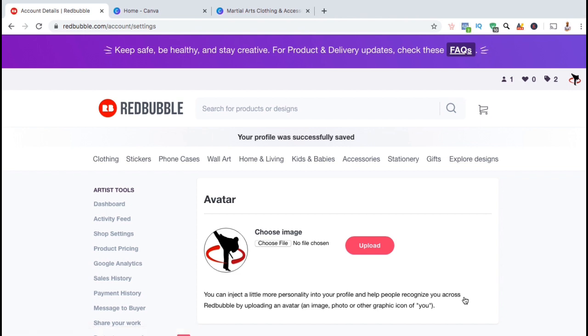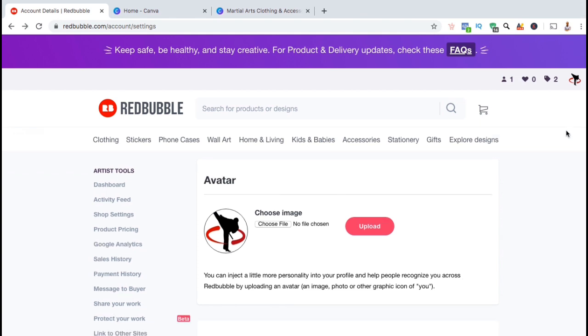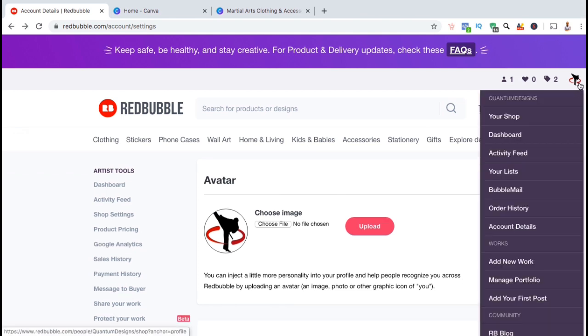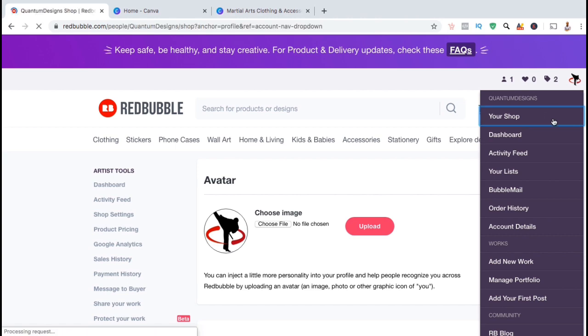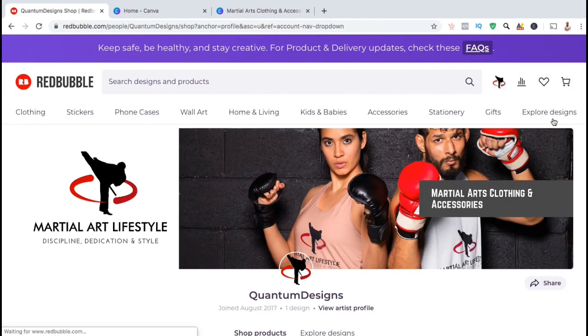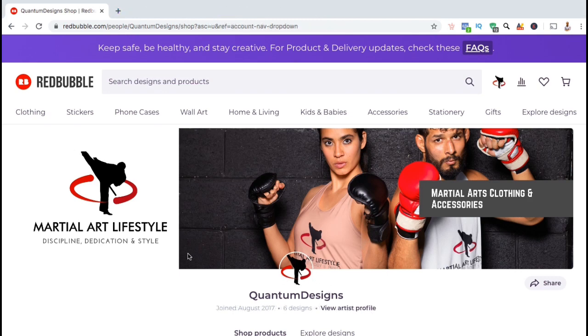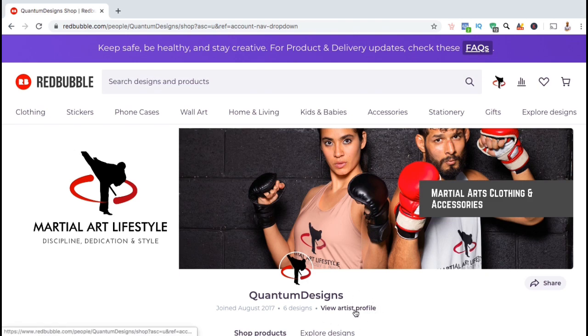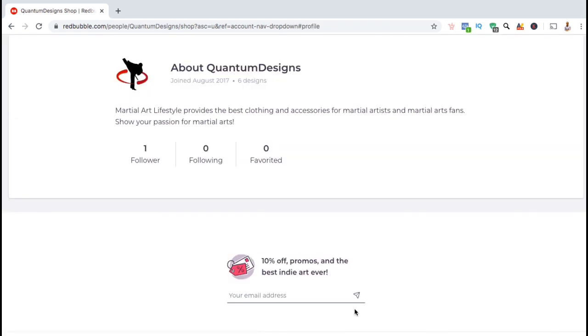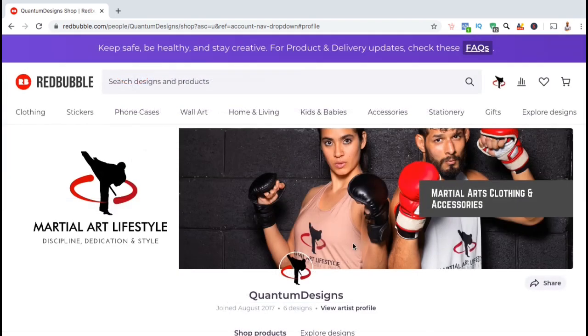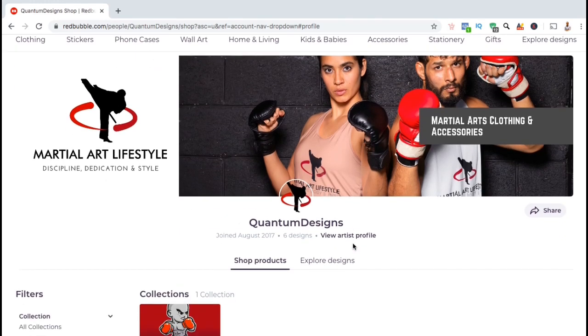So now let's take a look at my Redbubble shop now that I have a new avatar, cover image and bio. Let's click on the account tab at the top right, then click on Your Shop. So here's my new Redbubble shop from my martial art lifestyle brand. I have my new banner showing my logo and my mock-up image. And my avatar which is shown right above my display name. If you click on View Artist Profile here, you'll be taken to the bottom of the page where you can also see your bio. I wrote this bio pretty quick for the demonstration, but I'll go back and add some more later.